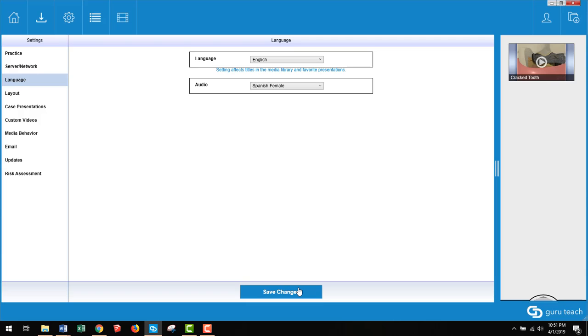That also includes if you email a presentation and the language is, let's say, in Spanish, those videos will show up in Spanish when the patient receives them.